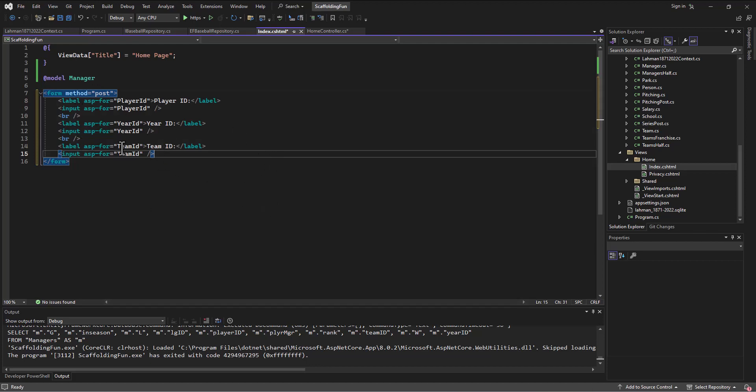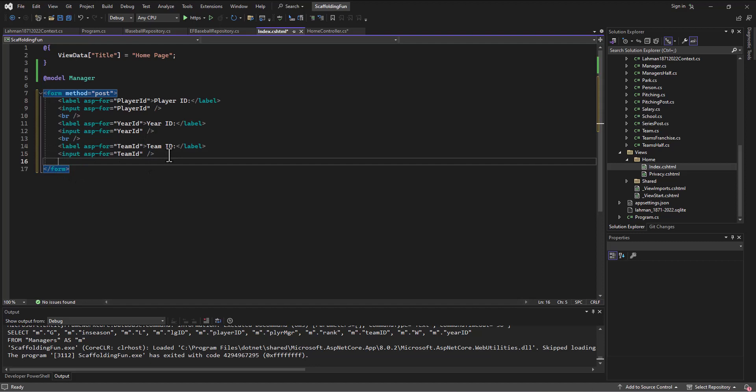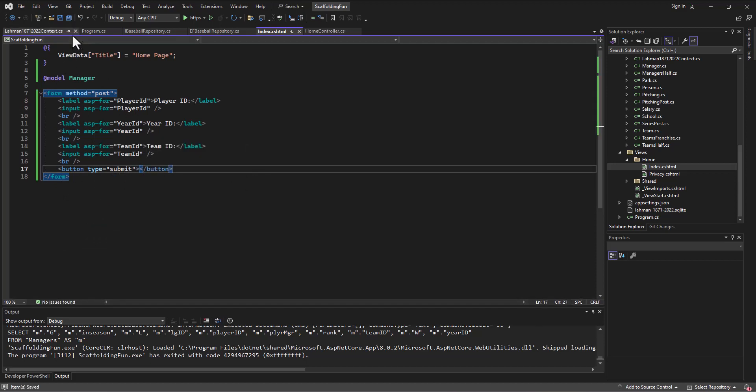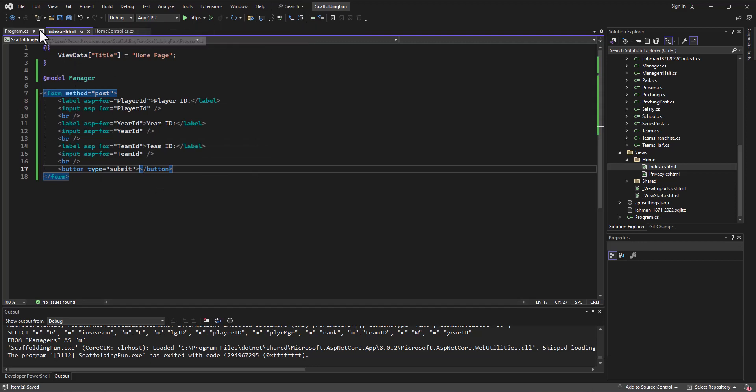We've got those three fields, right? And typically what would happen is - oh we need a button to submit though. So let's do a break and then a button, and the type is going to be submit. Okay, so we've got our little form like we've had in the past, and I'll close out some of these windows.